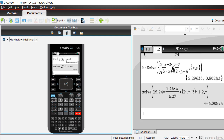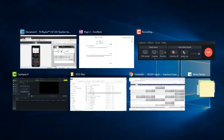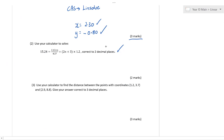We press Enter and we've got N equal to, correct to two decimal places, 4.00 — but we look at that 8, and 8 is higher than 5, so what is the answer correct to two decimal places? 4.01 is correct. So we just write CAS, Solve, and the answer is N equals 4.01. Done. There's your marks — pretty easy, isn't it?